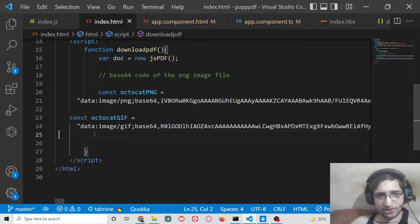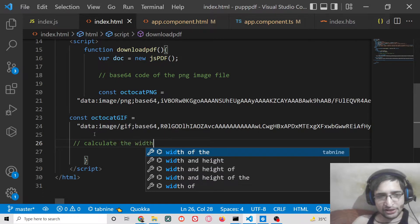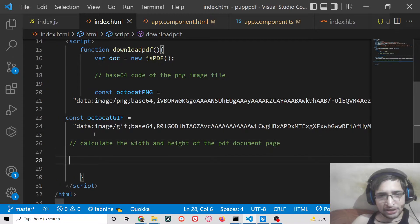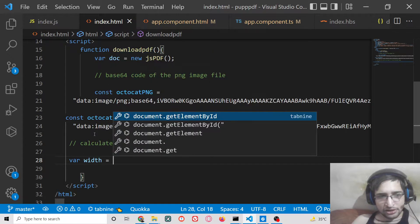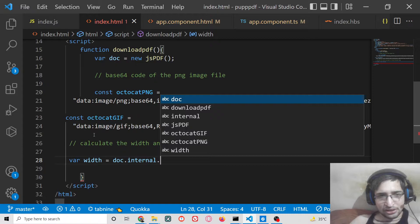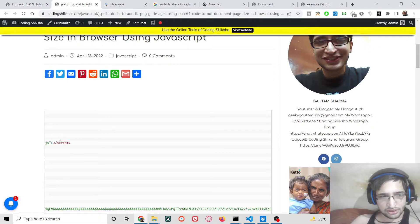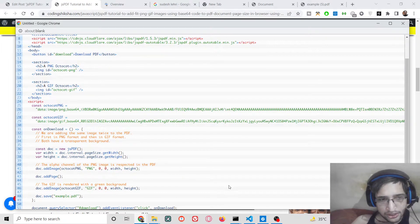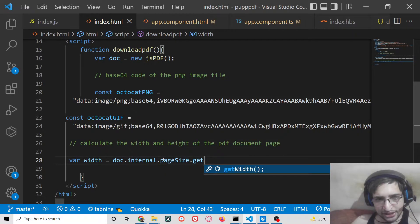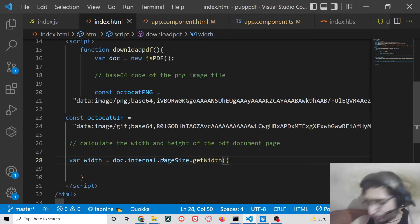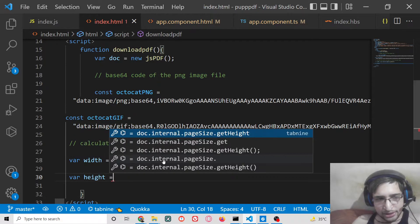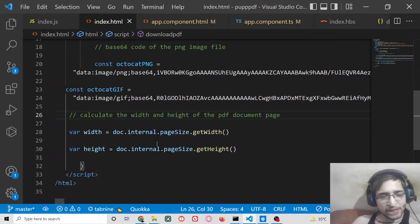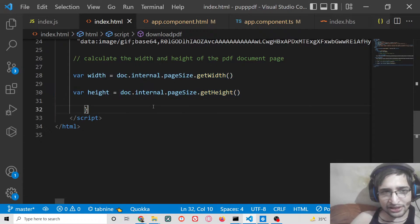The next step is to calculate the width and height of the PDF document page. jsPDF provides a method for this — you declare a variable for width and use `doc.internal.pageSize.getWidth()`. It will automatically and dynamically calculate the width and the height of the PDF document page.